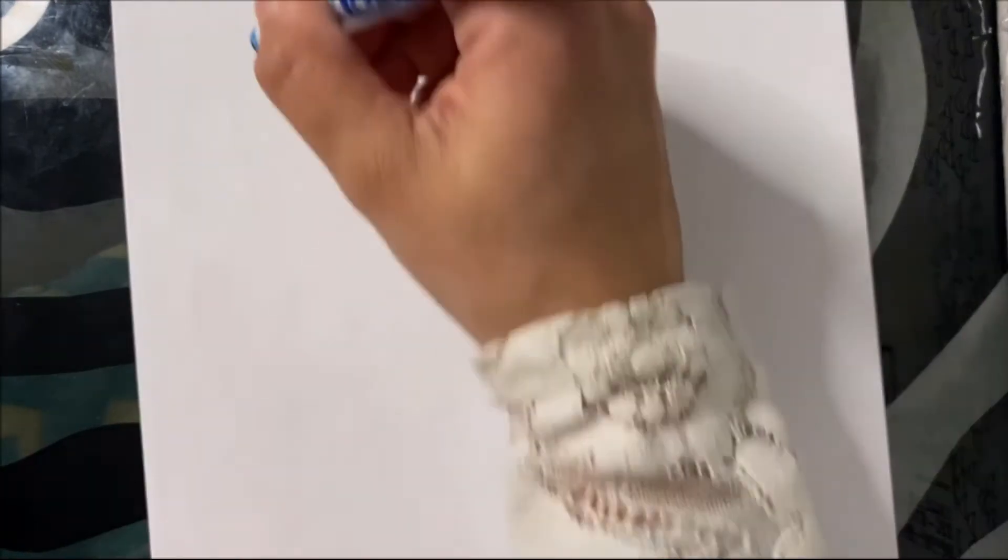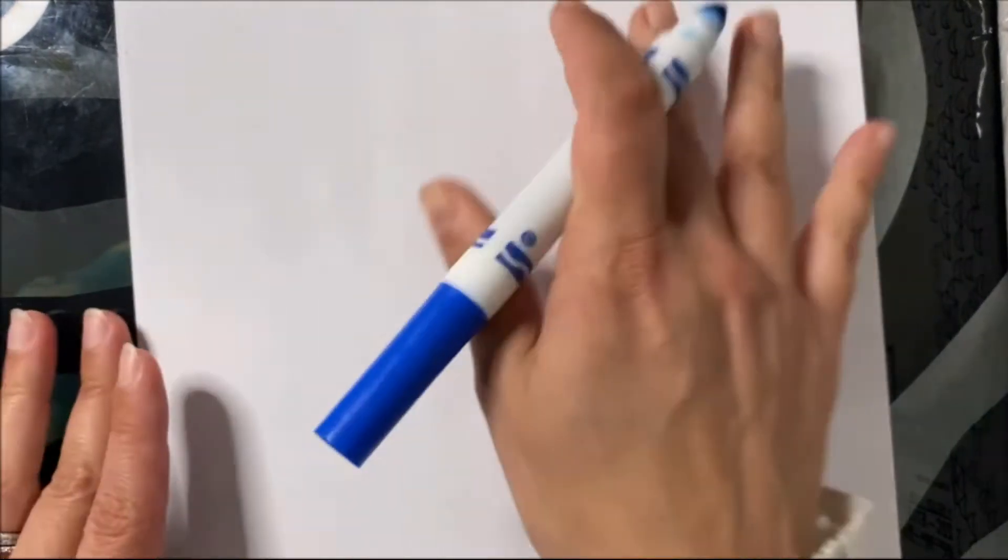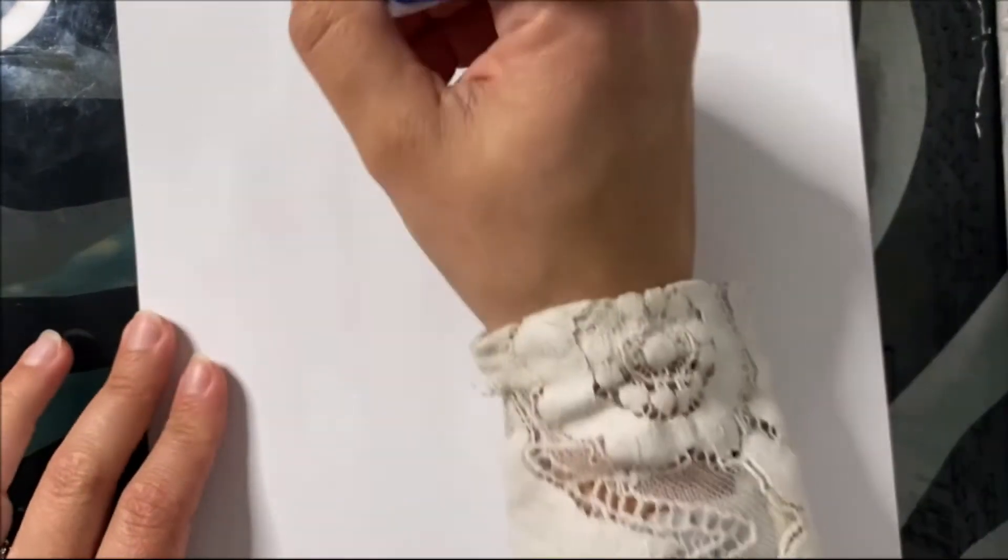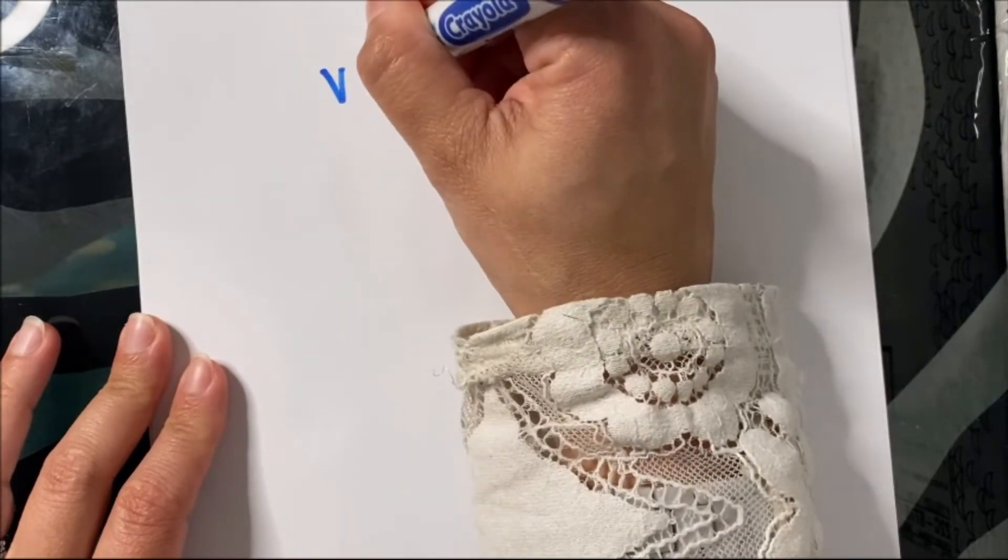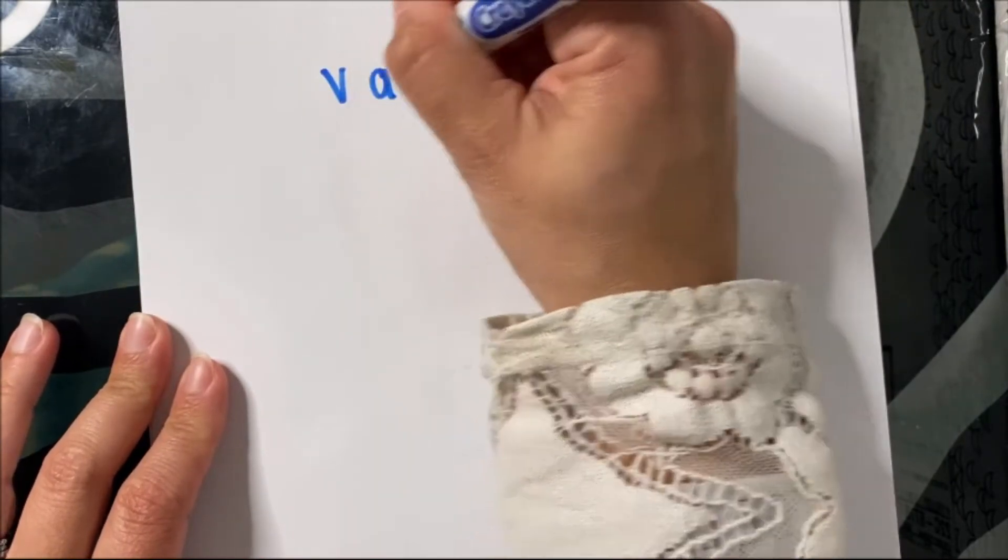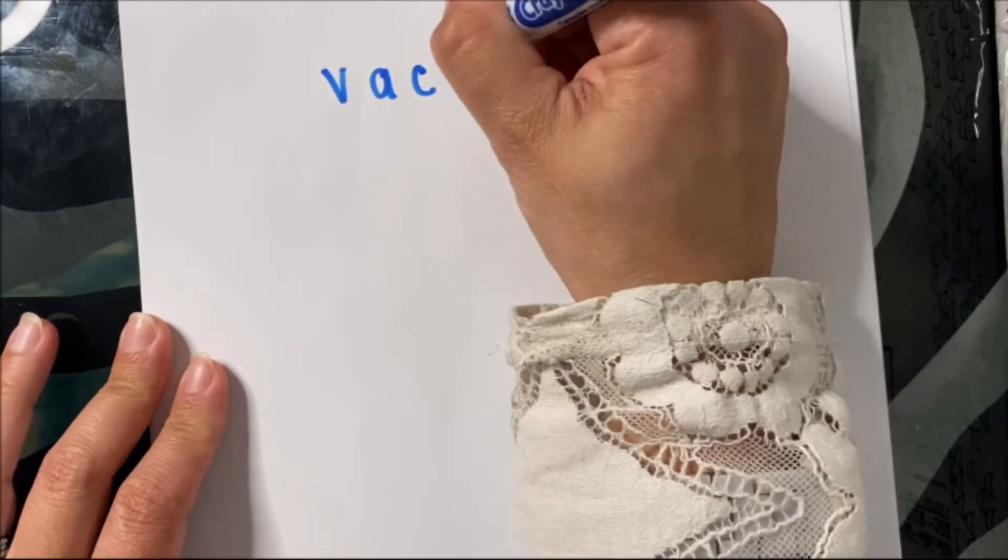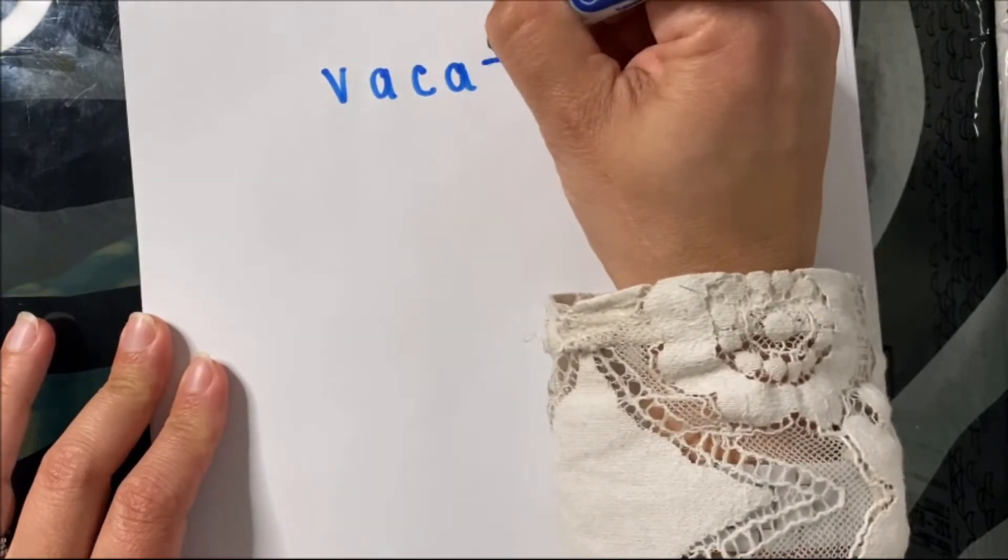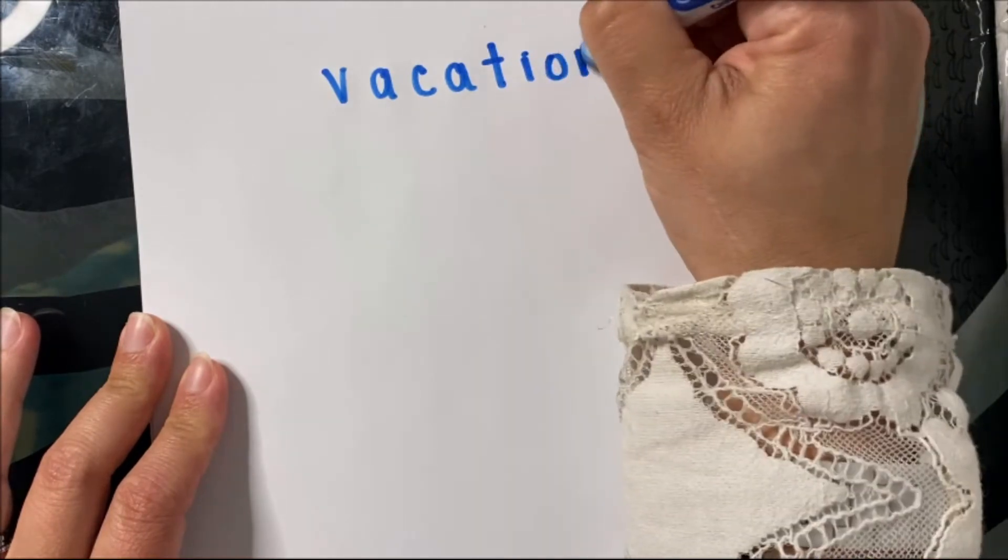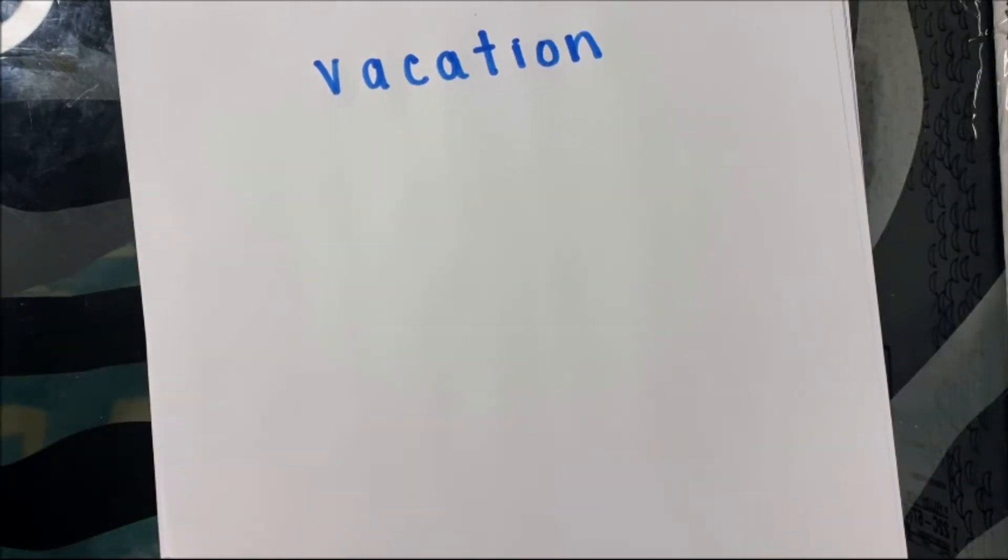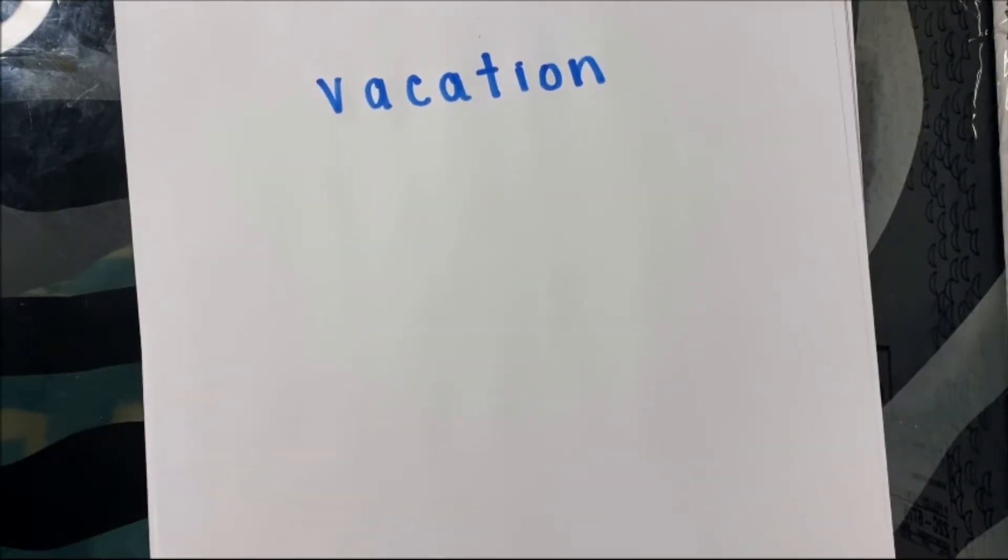Whenever I'm writing in fancy writing, the first thing that I do when I'm practicing is I write the word that I want to write at the top of the paper so that I can look at the letters. I was thinking that we can write the word vacation together. And then I want to teach you a whole bunch of ways that you can make this word vacation look really cool.